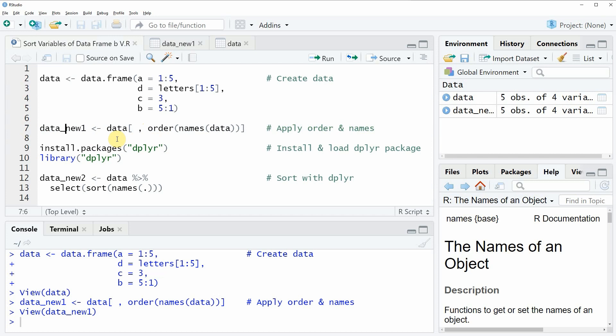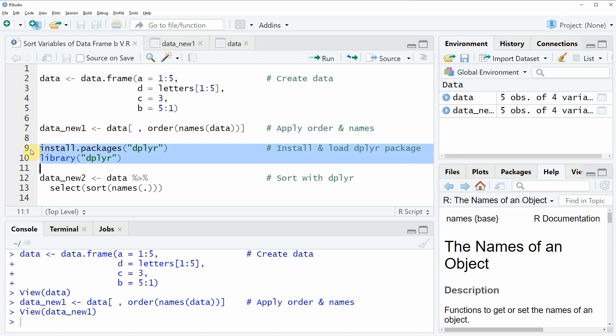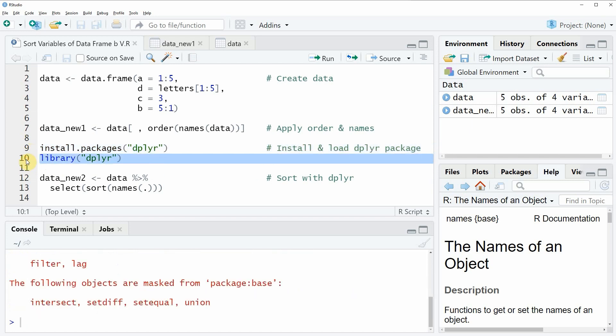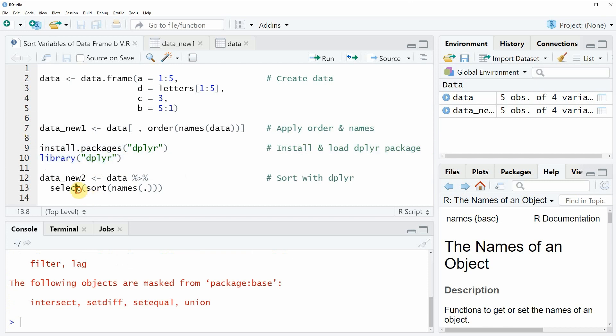So if we want to use the functions of the dplyr package we also need to install and load the dplyr package as I'm showing in lines 9 and 10 of the code. I have installed the package already so I'm just going to load it with line 10 of the code. And after running this line of code we are able to use the functions of the dplyr package such as the select function.